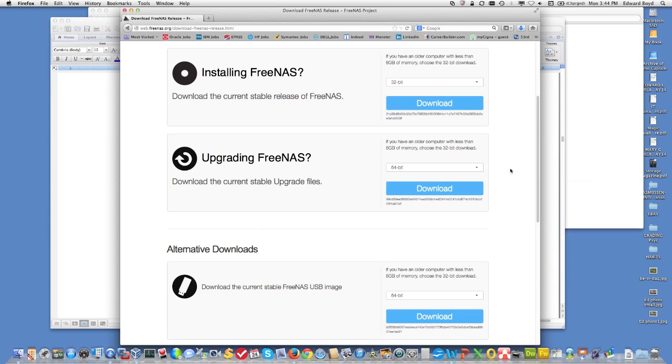If you're already running and you want to do an upgrade, and I've done this, you can do the 32-bit image and do the upgrade.